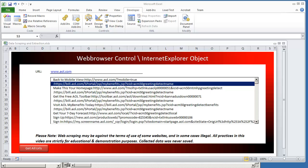Now in the previous video I demonstrated how to get all of the URLs using the Internet Explorer application object of any given web page. In this video I'm going to show how to click a hyperlink on a web page using the Internet Explorer object control.